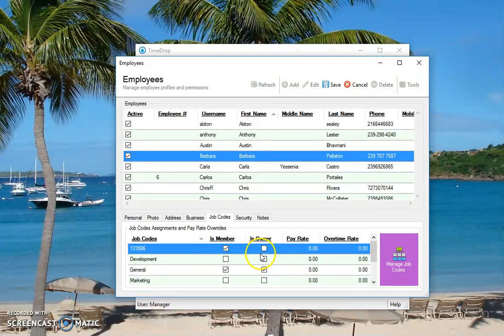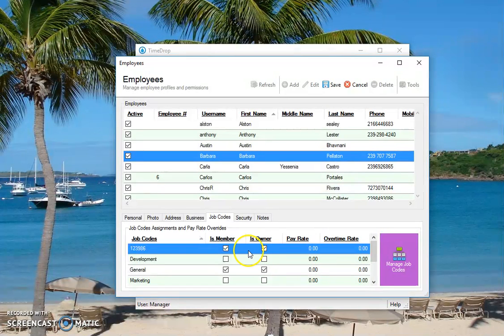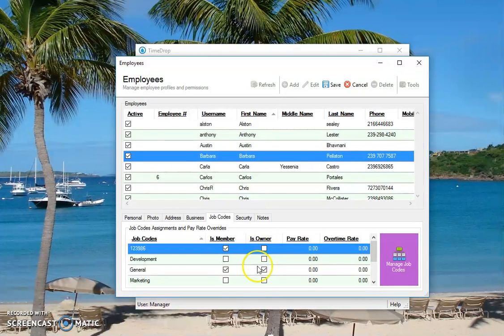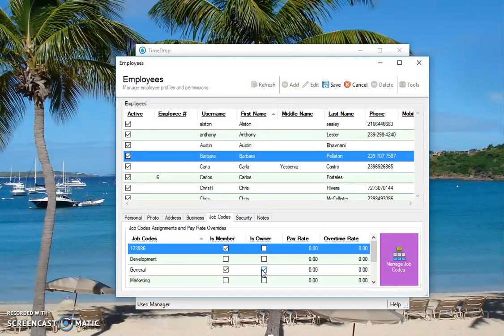If you want to allow them to view reports for this department or job code, then you can check the is owner column. If you don't want them to see reports and who's clocked in or who's using that job code, you would uncheck that. So the is owner column is used for folks that need to see reports or see who's clocked in for that particular code or department. Click save.